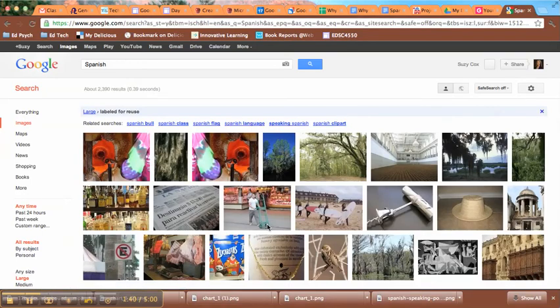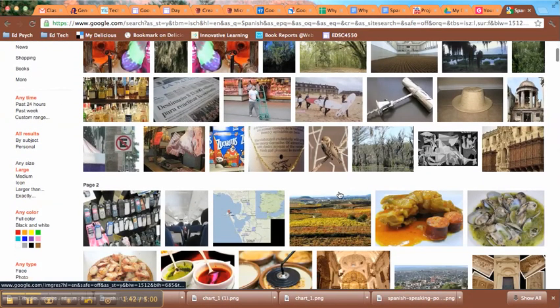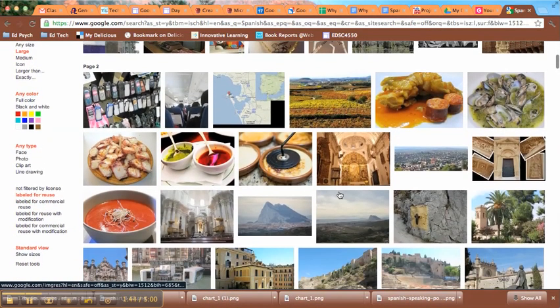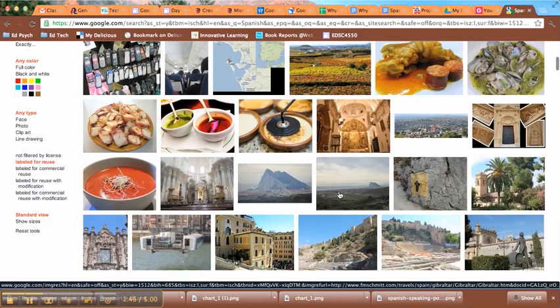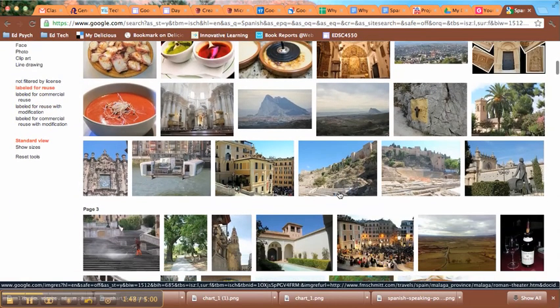Alright, now these images I know for sure I can go ahead and use in my projects without worrying about violating copyright law.